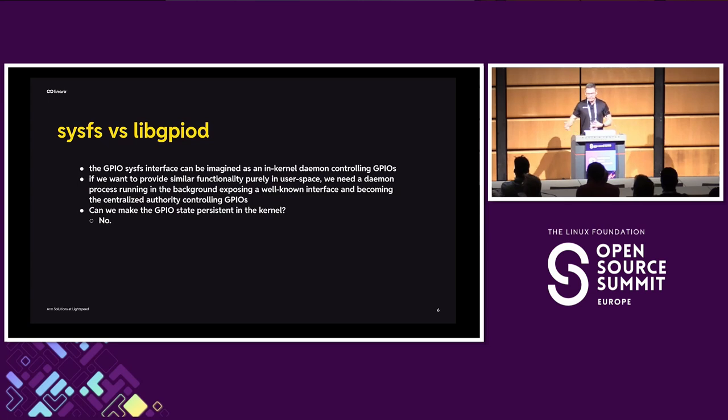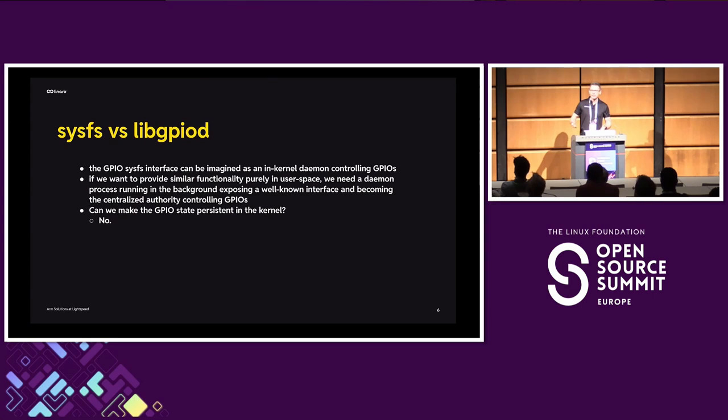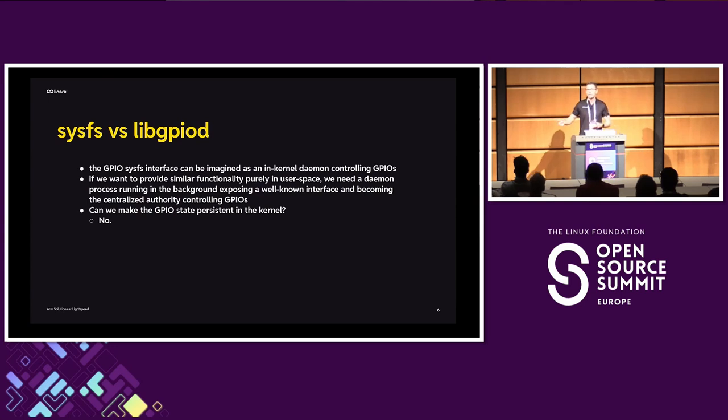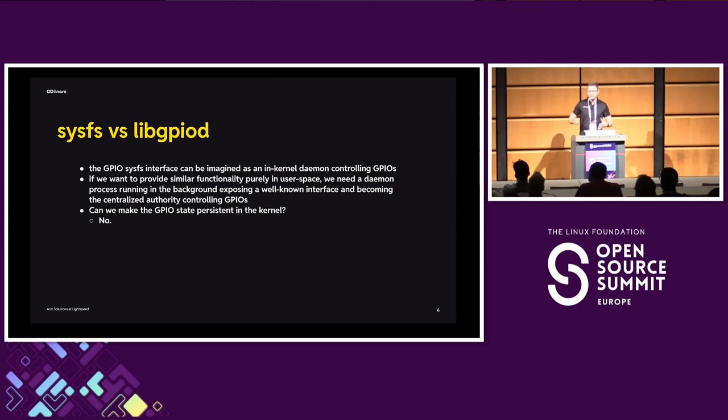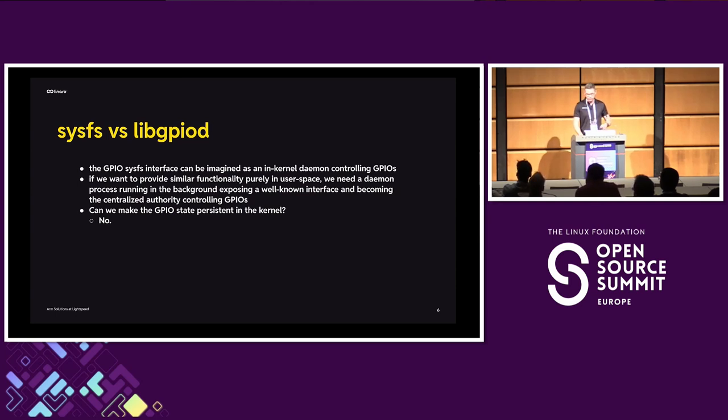Well, this is one thing, and another thing is can we make the GPIO state persistent in the kernel so that we can open the GPIO character device, change the state of the line, and then close it, and it would be retained. There is a whole Pandora box of issues with that, and I definitely don't have the time to discuss it, but in general, this has been shut down. We've discussed it with device tree maintainers, and unfortunately it's a no-go, so user-space it is.